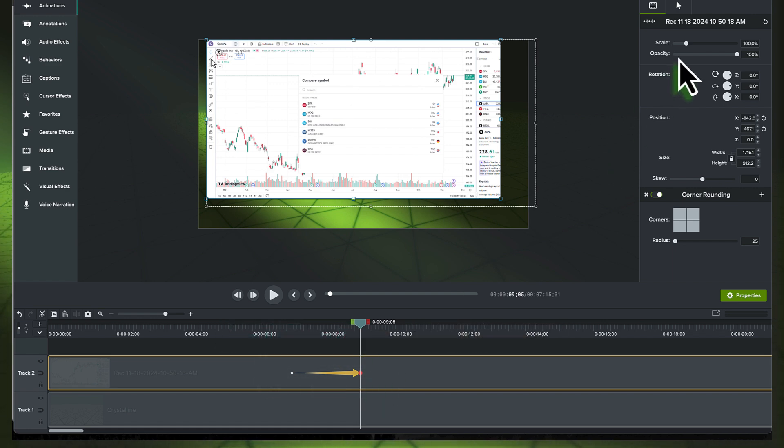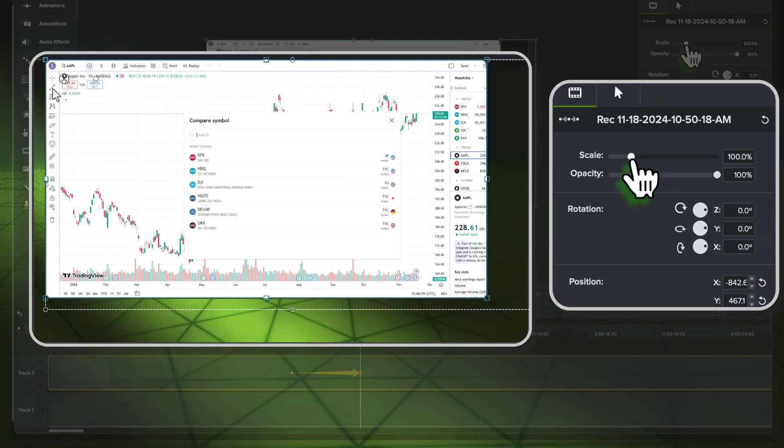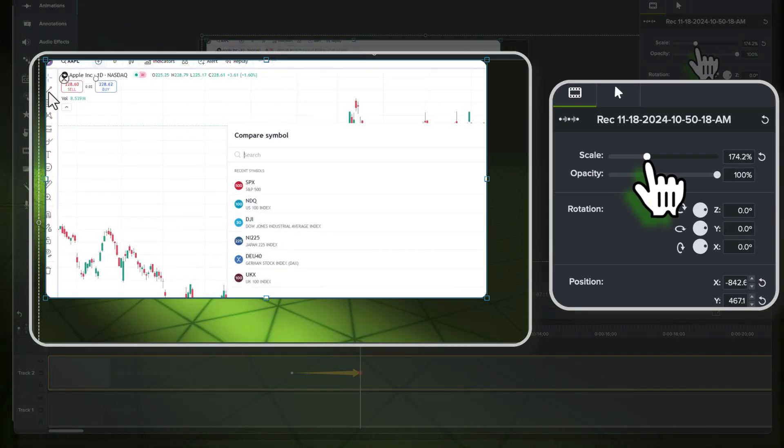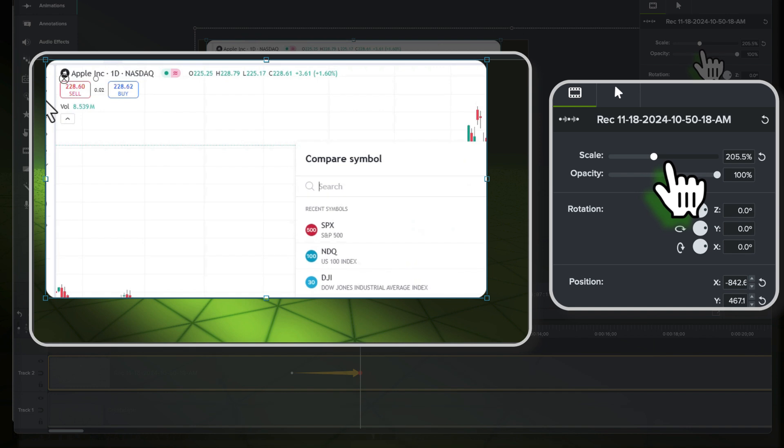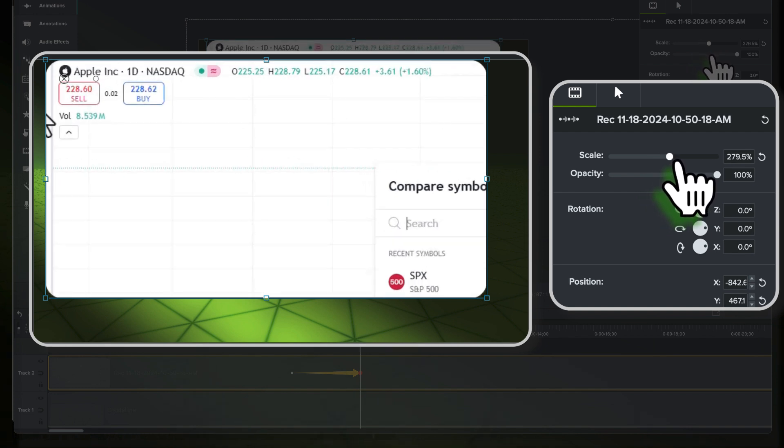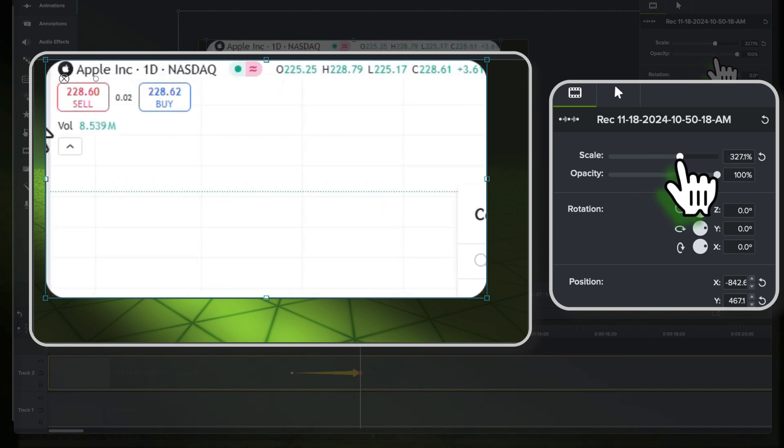Now over in the properties window, in the upper right, we'll scale this up. And almost instantly, the viewer knows what's most important on the screen.